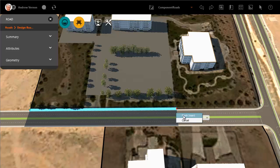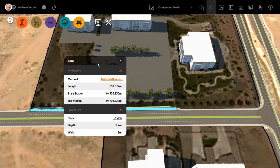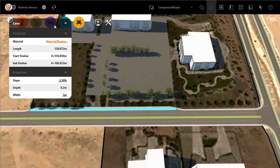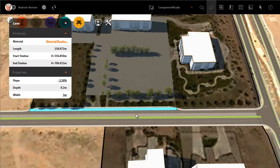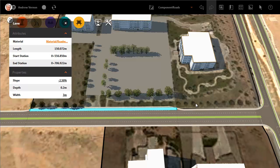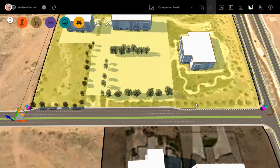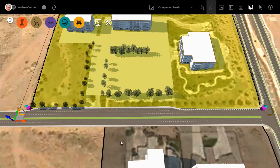Click Finish Insert or just double-click and you are done. The next video in this series shows you how to edit road components once you have placed them.